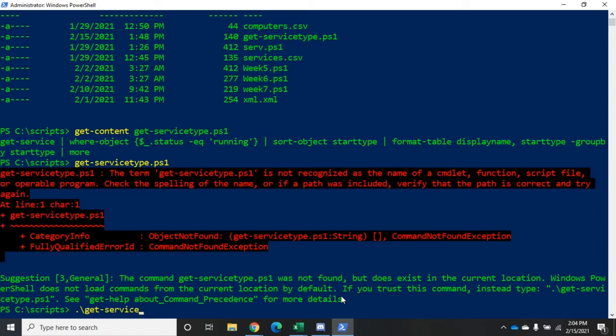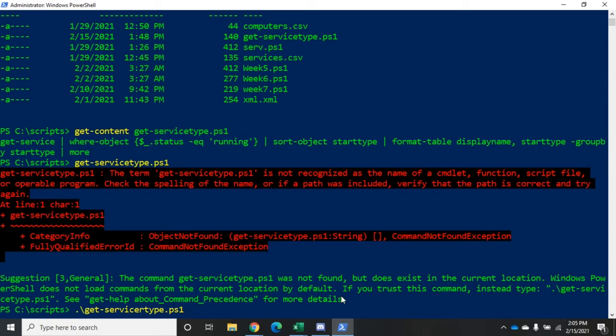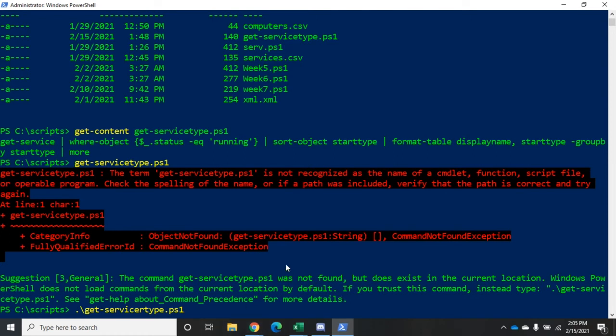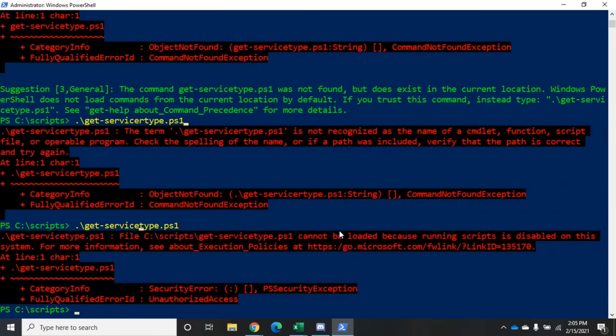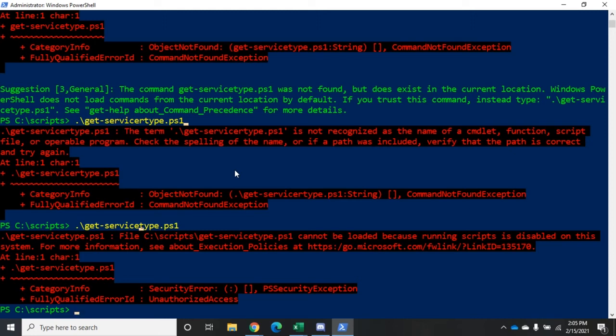By the way, the same thing is going to keep you from double-clicking a PowerShell script in Explorer and having it execute. If you double-click on it, it won't execute the script, it will open it up in notepad for you to edit. It's the same idea - we don't want somebody to be easily influenced into running a script they shouldn't be running. If you do the location period backslash get-servicetype.ps1, we're still going to run into an issue: it cannot be loaded because running scripts is disabled on this system.